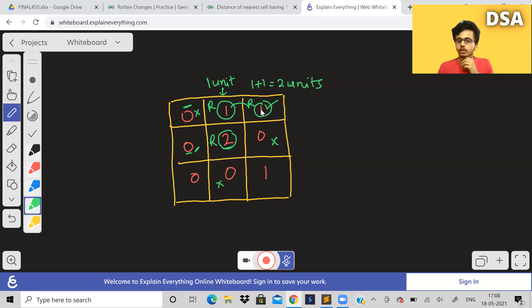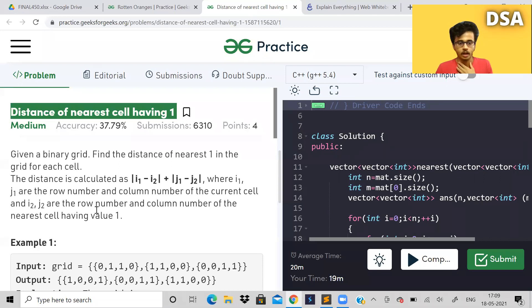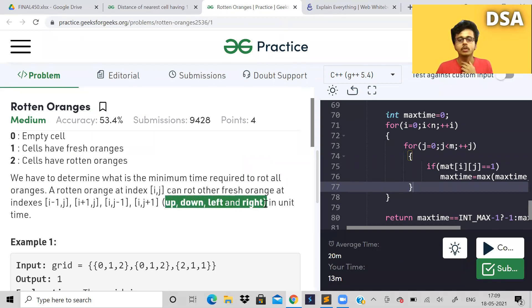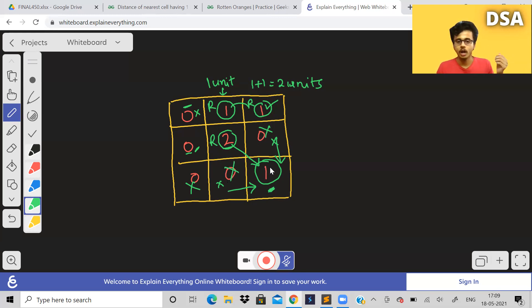Now this cell is rotten — I'm representing it with R. Can it rot the next cell? Yes. But now what is the time? You should tell the cumulative time. This took one unit of time, and from here to here one more unit, so one plus one — this cell will take two units of time. Now is there any cell which is not yet rotten that can be rotten? What about this cell over here — he can't be rotten ever. You can only go left, right, up, and down, not diagonally.